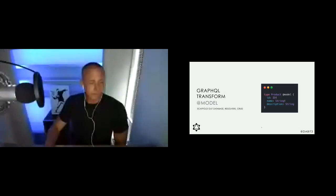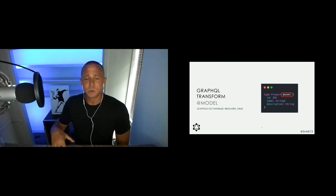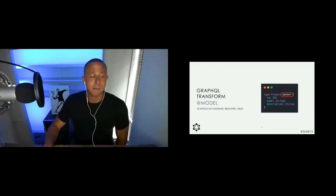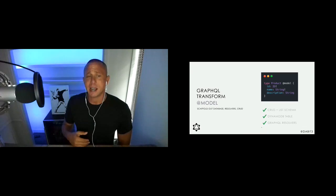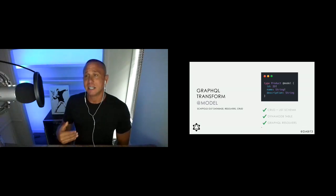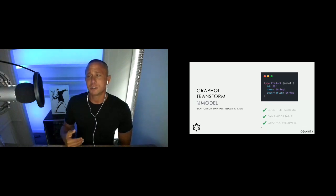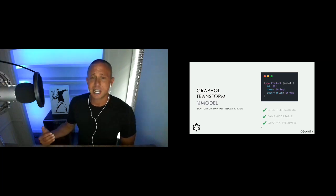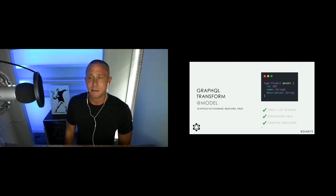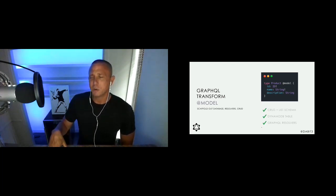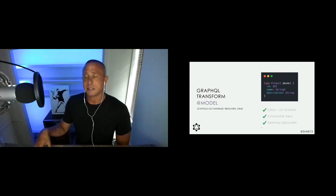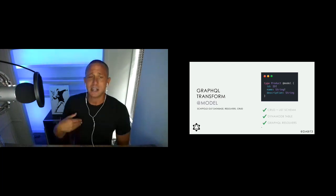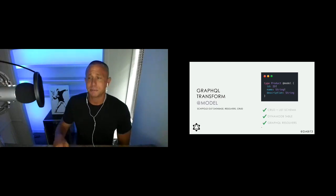The @model directive takes a basic type and scaffolds out the database table, resolvers, and CRUD operations and subscriptions for you. For a Product type you'd get createProduct, updateProduct, deleteProduct, and listProduct GraphQL operations, subscriptions for onCreate, onUpdate, and onDelete, a DynamoDB table — one of the most scalable databases out there, used by Netflix and Amazon — and the GraphQL resolvers that map those operations to the database.